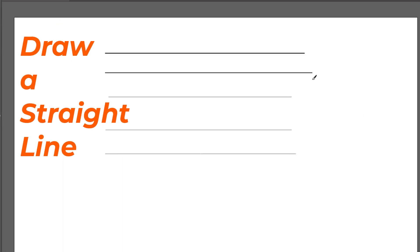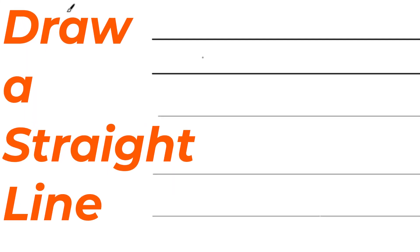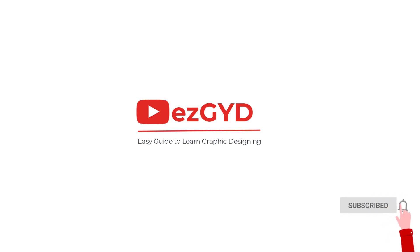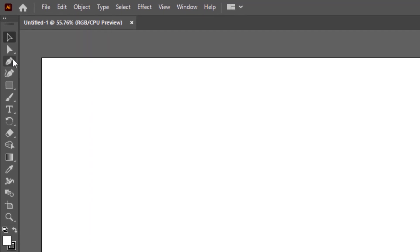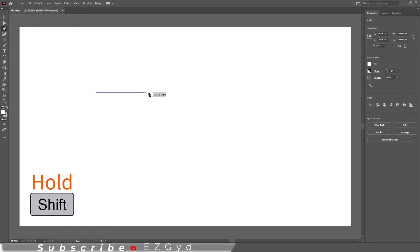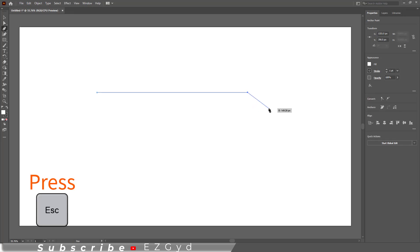Today you will learn how to draw a perfect straight line in Adobe Illustrator. I welcome you to Easy Guide official YouTube channel. Please support and subscribe to the channel. Now let's start the video. Grab the pen tool, hold Shift key, and then draw the line. To unattach the pen tool from the line, simply press Escape key.